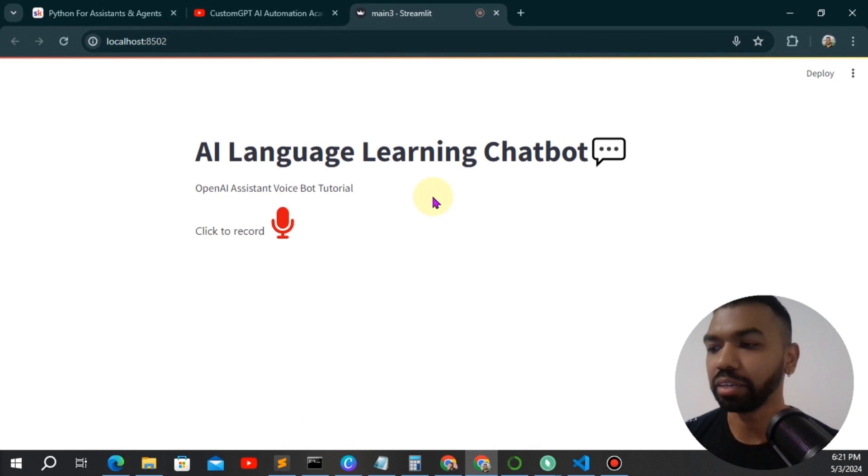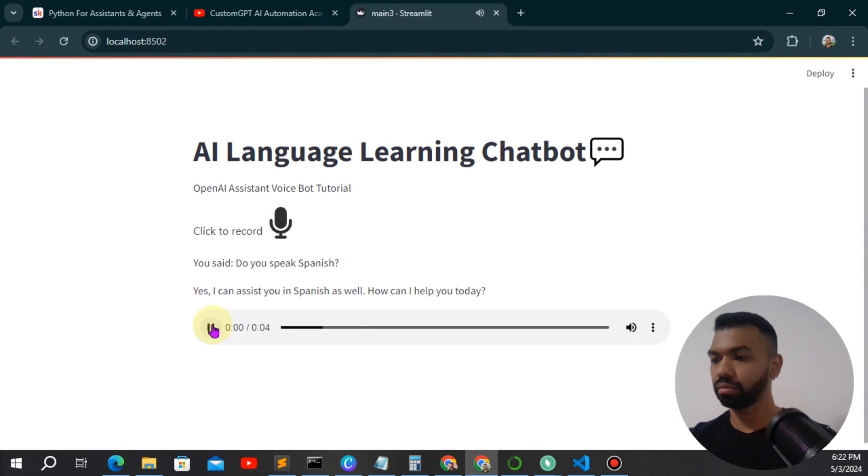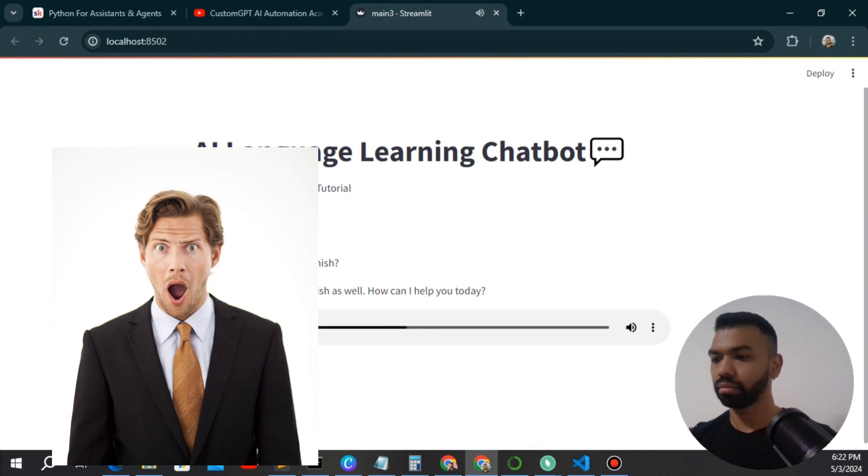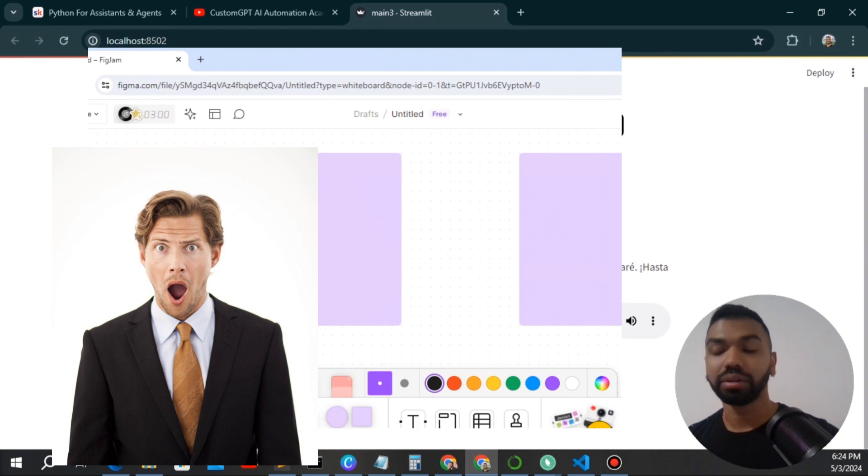Do you speak Spanish? Yes, I can assist you in Spanish as well. How can I help you today?